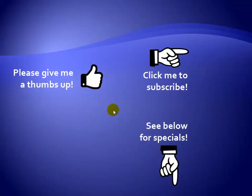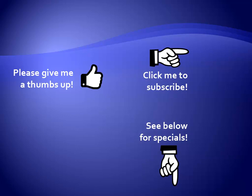Thanks for watching. Hey, as a quick reminder, if you like my video, please give it a thumbs up. You can also click on me and subscribe to my channel to get notified of the latest videos. And for great specials on my products, please see the description below this video.